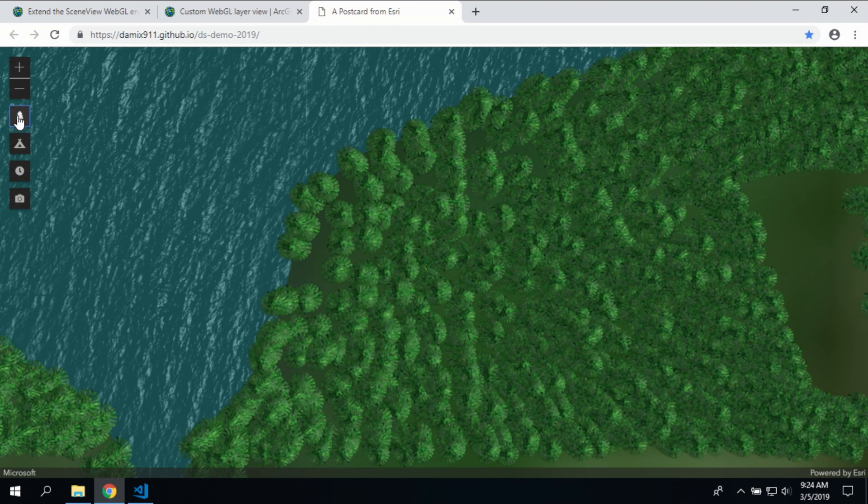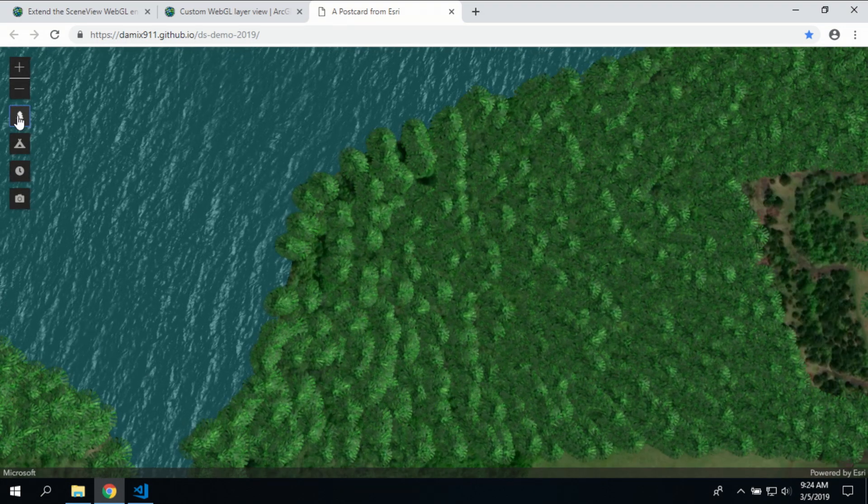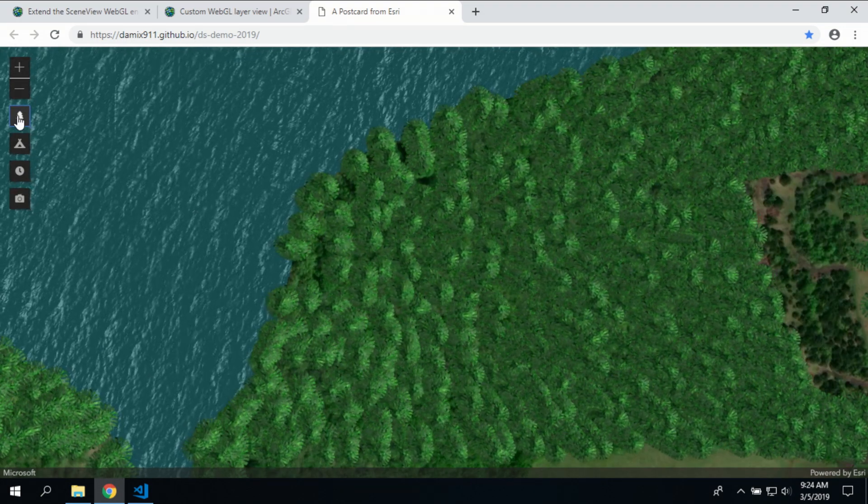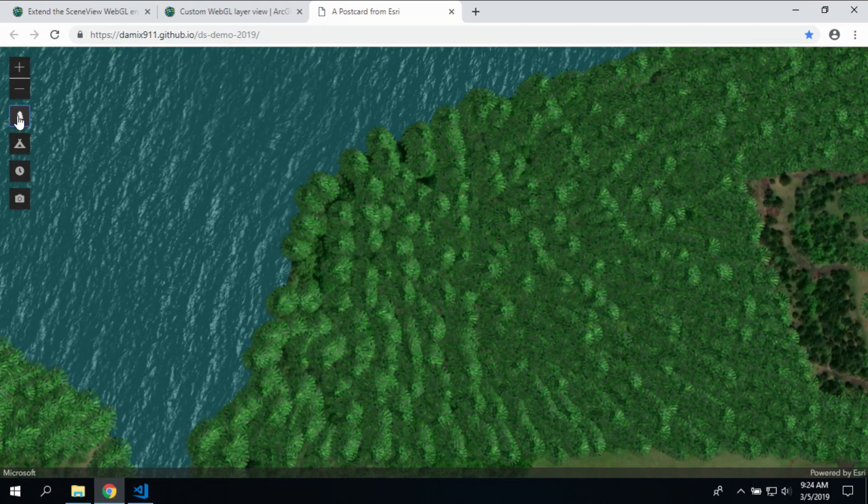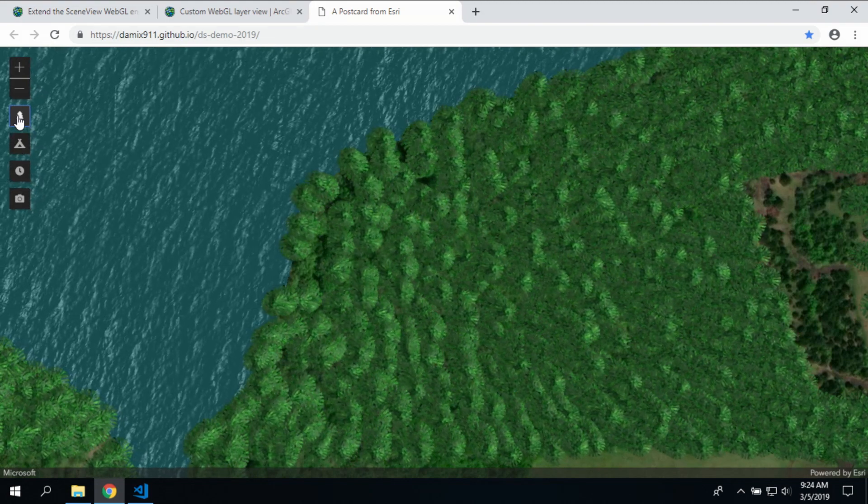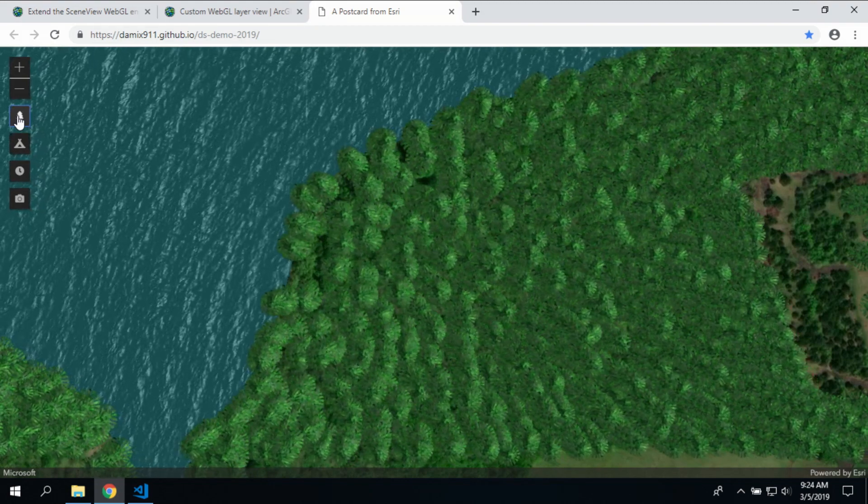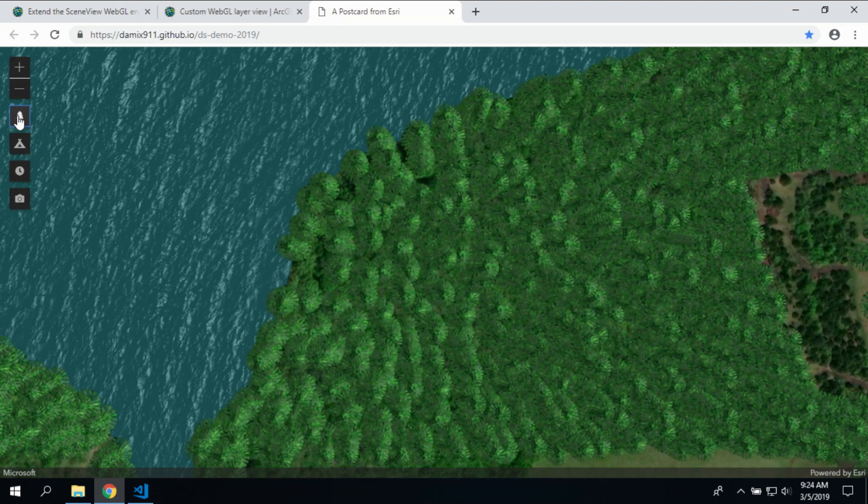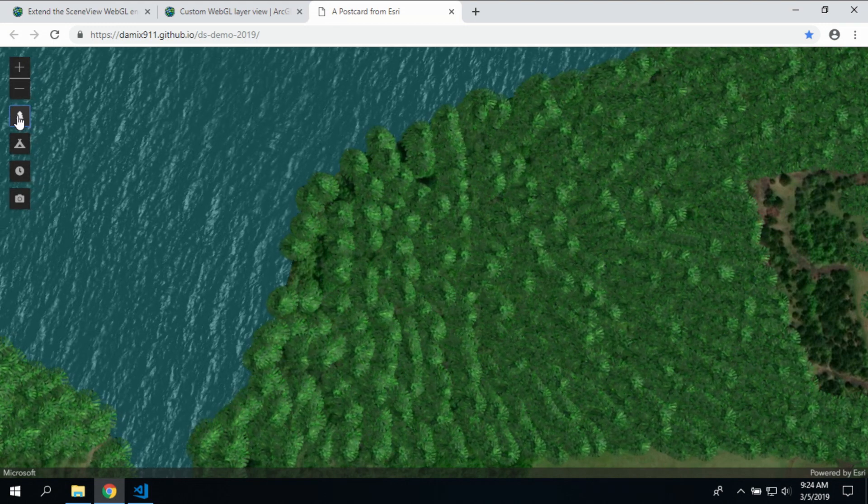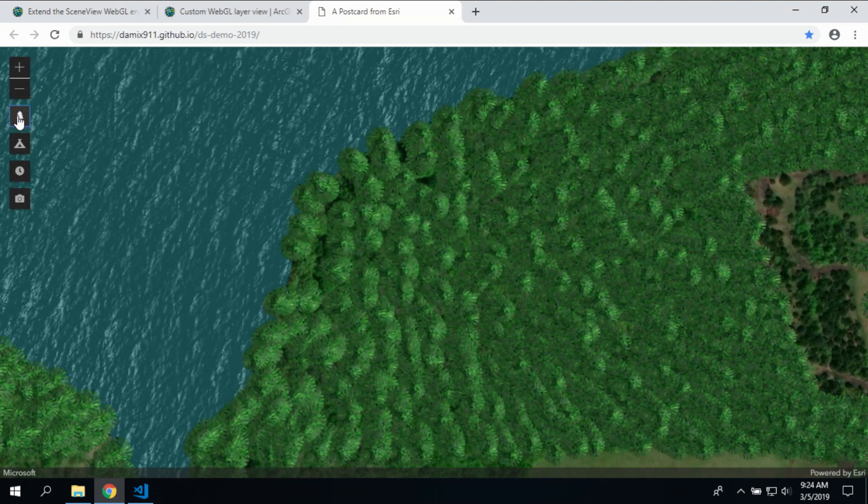If I drill down into this lake, notice how the trees are swaying slightly based on the breeze. We have the lake surface lapping on the shore.